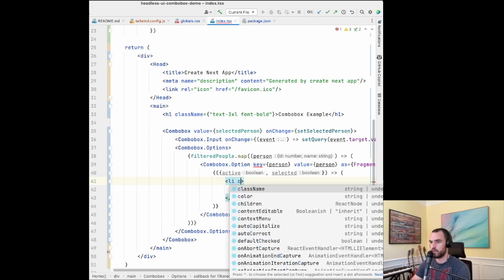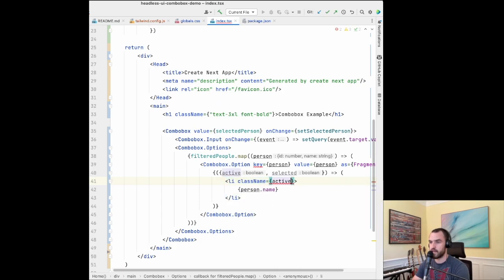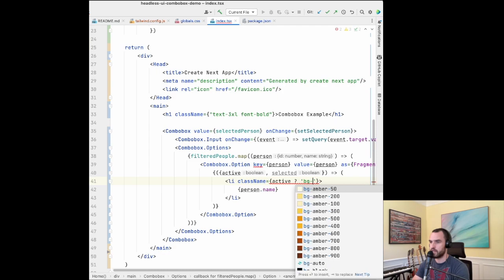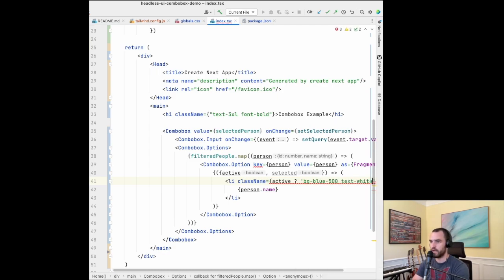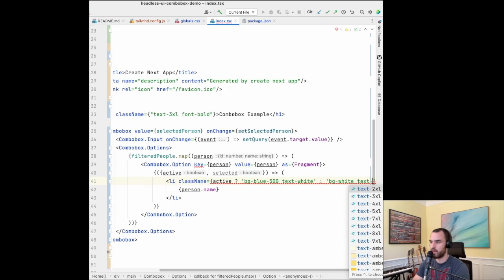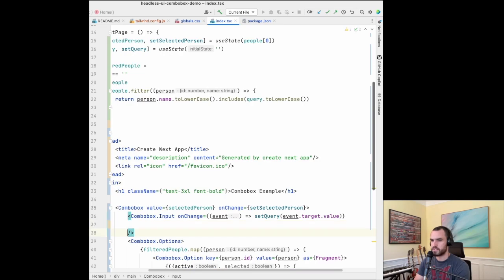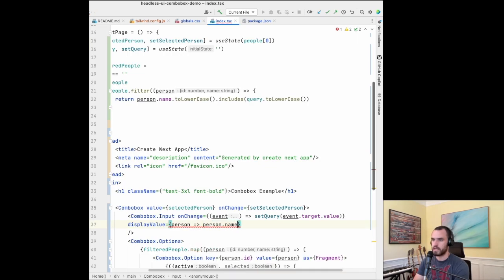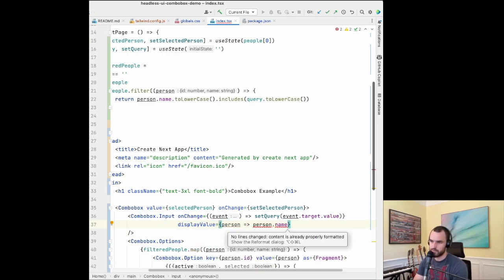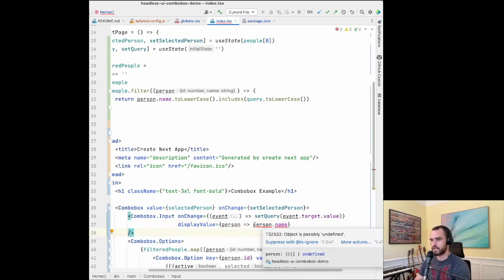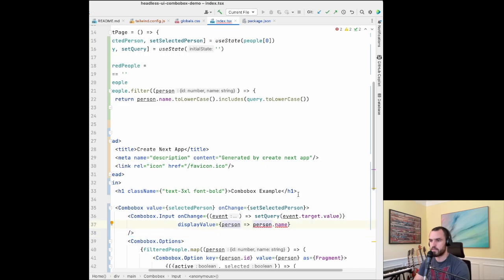Now let's capture the active state. What they're doing is just setting a className — if it's active, we'll say bg-blue-500 and text-white; otherwise white background with black text. We've also added a displayValue change: since we're dealing with an object now, we need to render the name off that object. There's a TypeScript issue, so I'll use optional chaining and return an empty string if it's undefined.